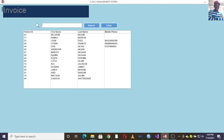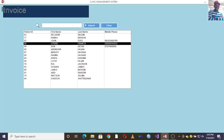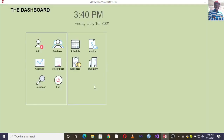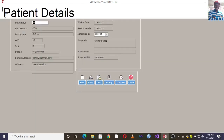You have the invoice module where you can see invoices. Once you update the system, you can print invoices from that module by just double-clicking on the patient record.